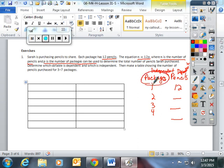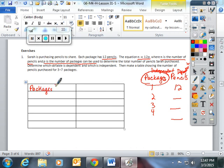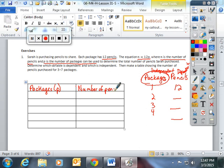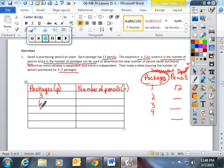So I'm going to say that this column is going to be for packages, which is the variable p. And this one will be your number of pencils, which is n. And they want to know a table for 3 to 7 packages.